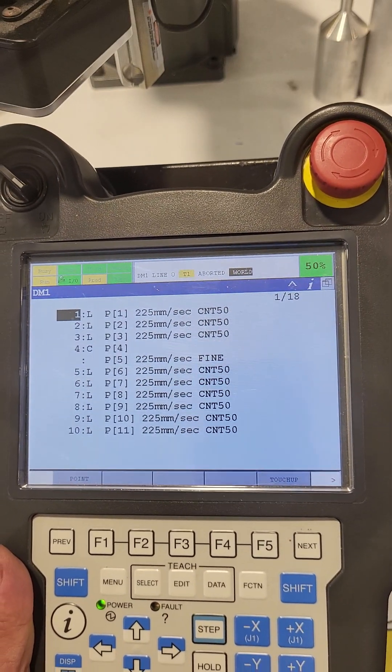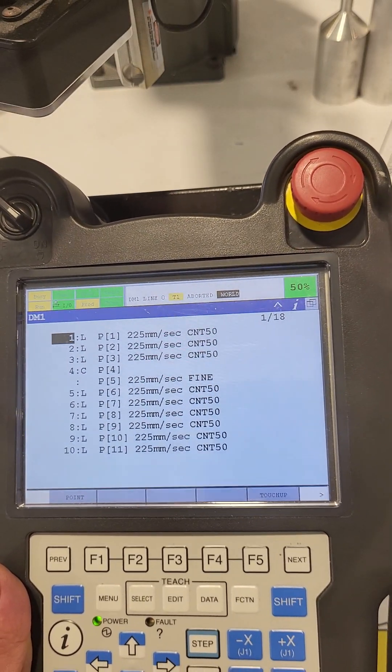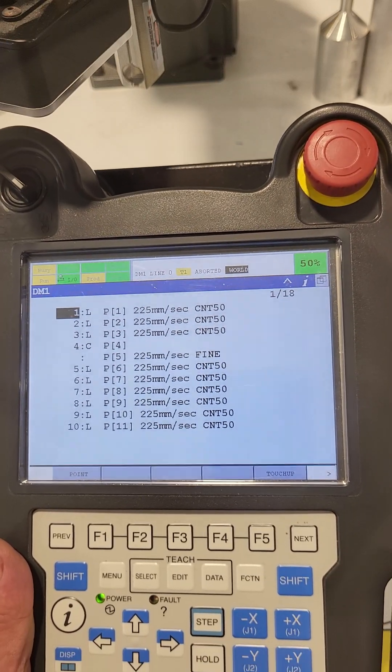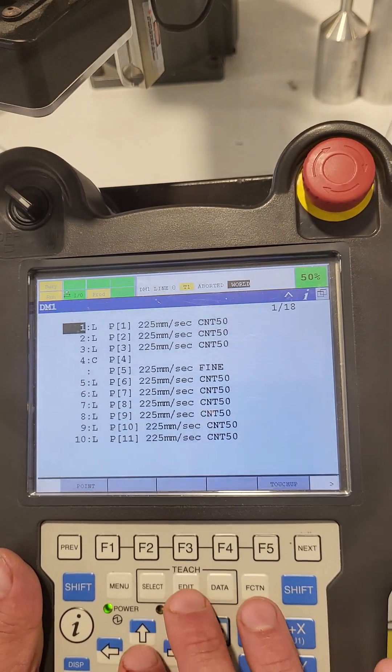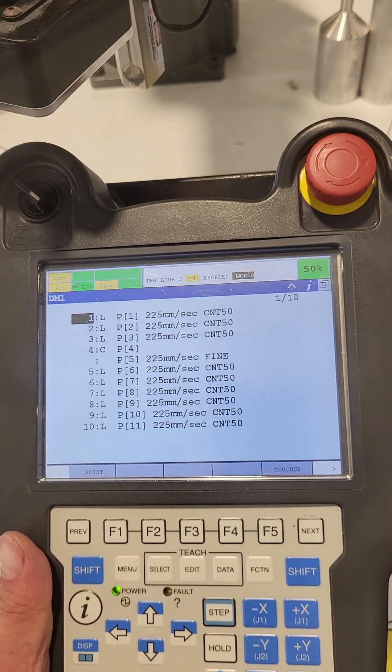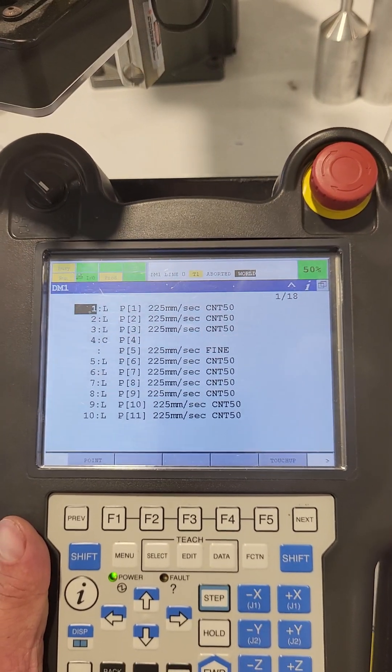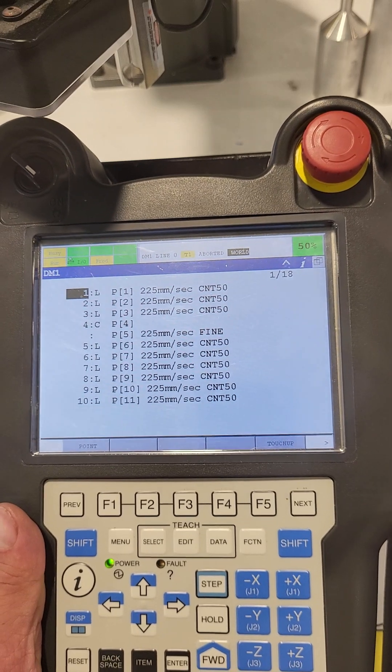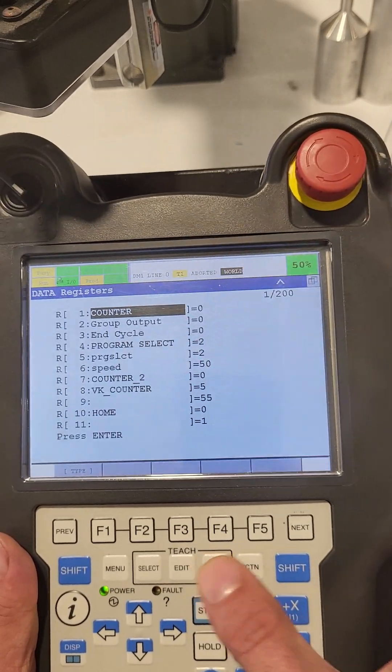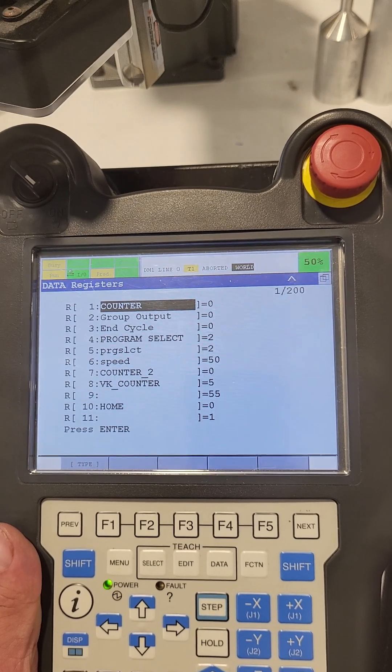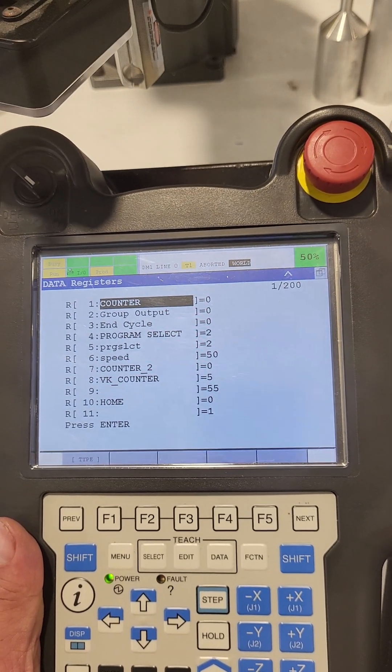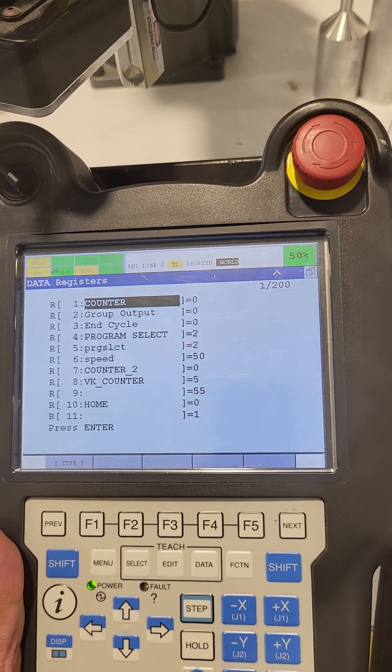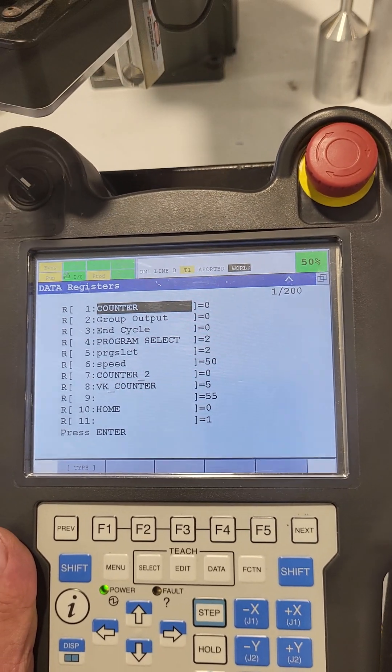I'm sorry, that was the edit button. The edit button will take you to the last program that was being worked on on this teach pendant. Now if I hit the data button, now we are in data registers. This is how you'll use counters and different things to track number of cycles—anything you need to keep count of, you're going to use data registers.